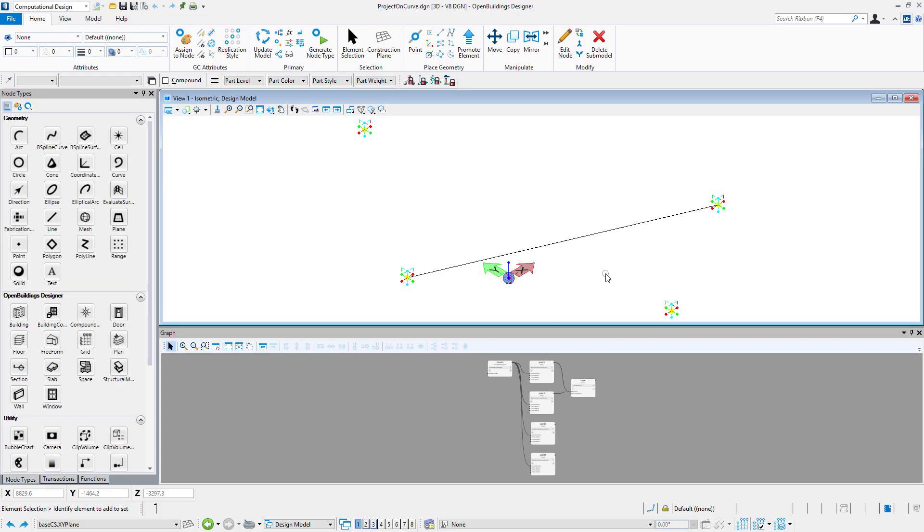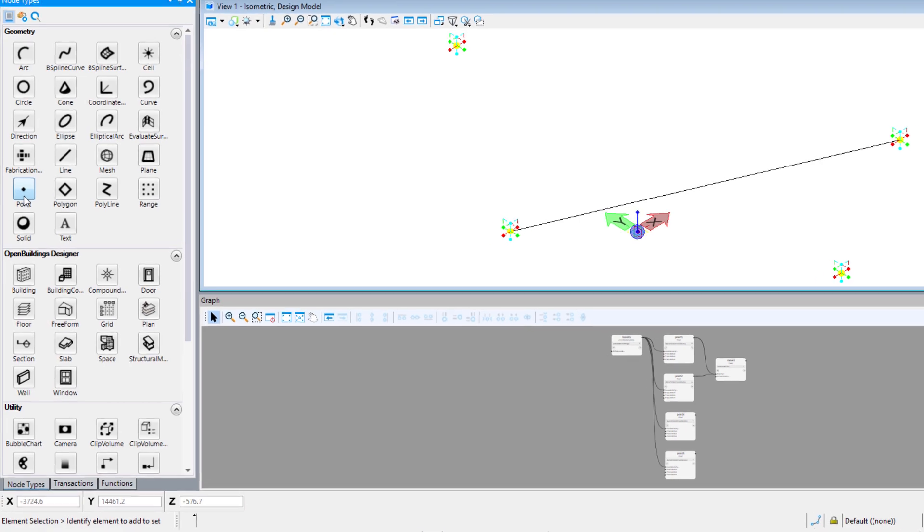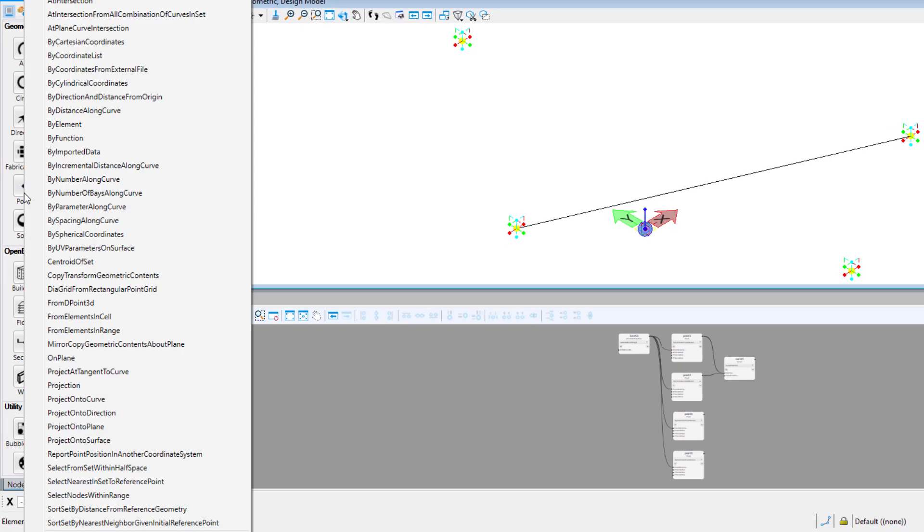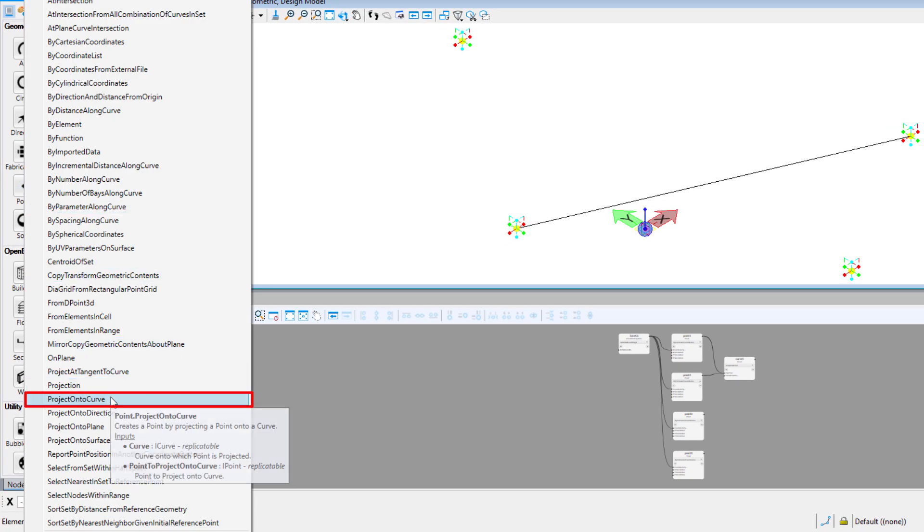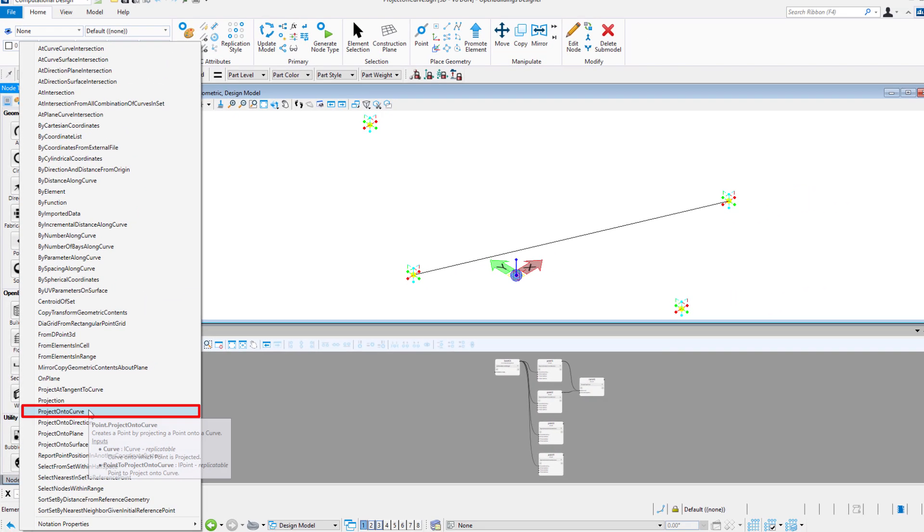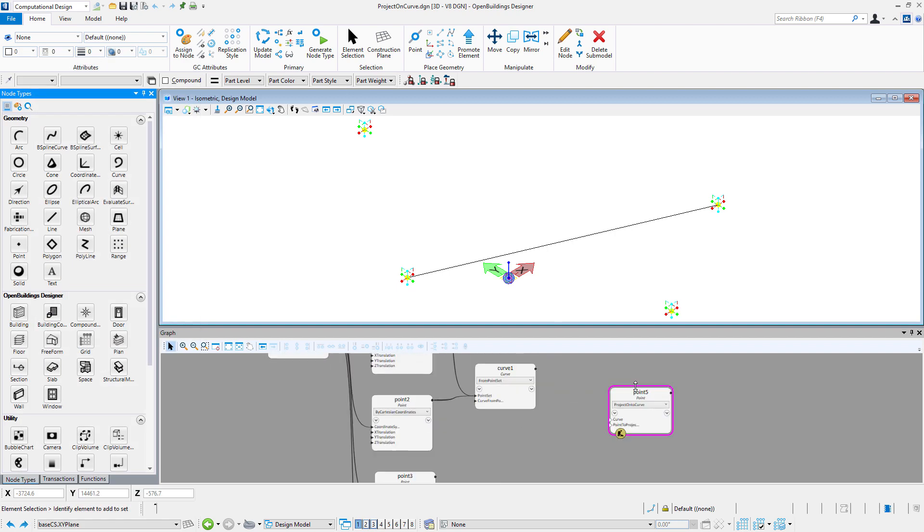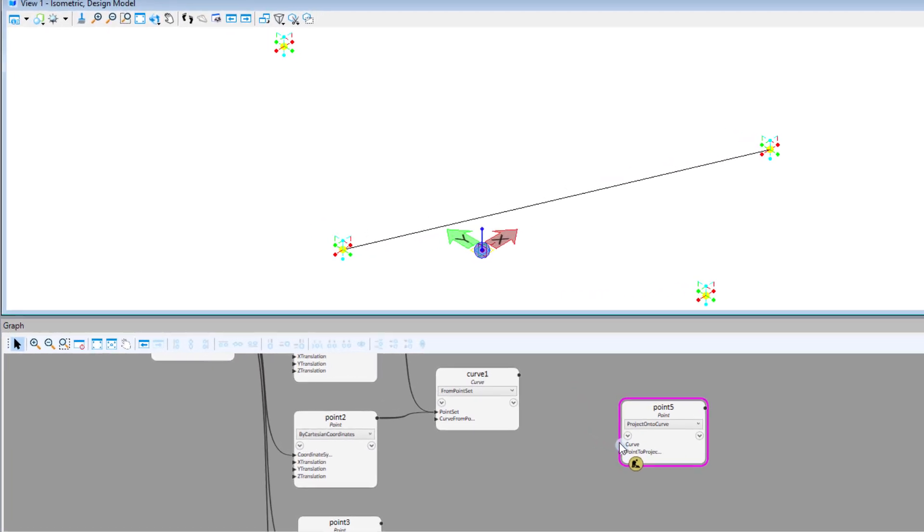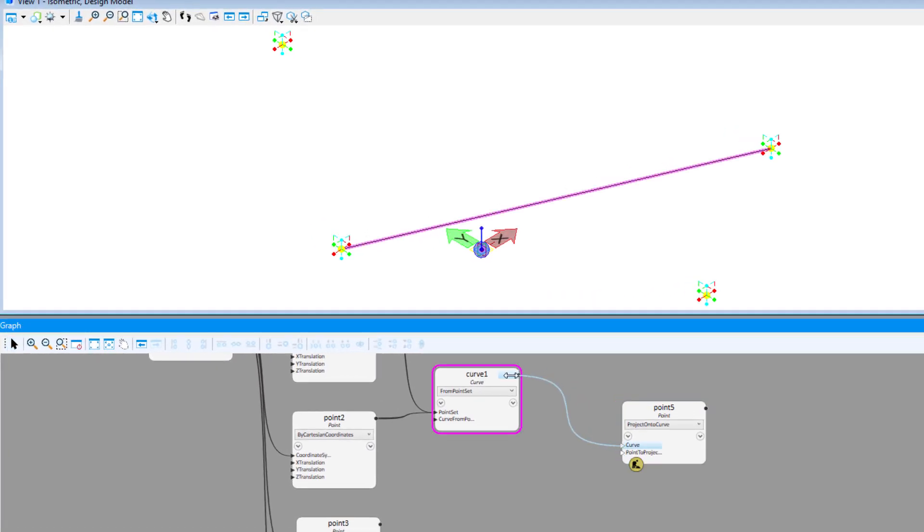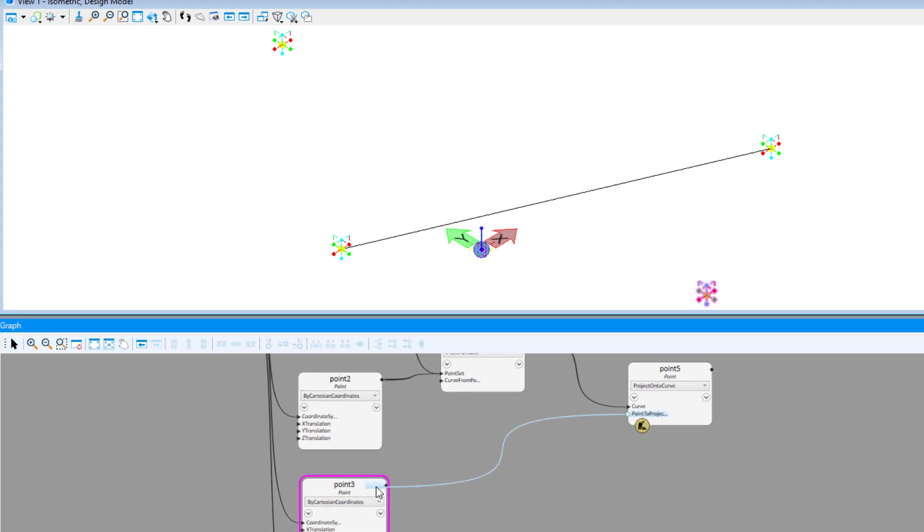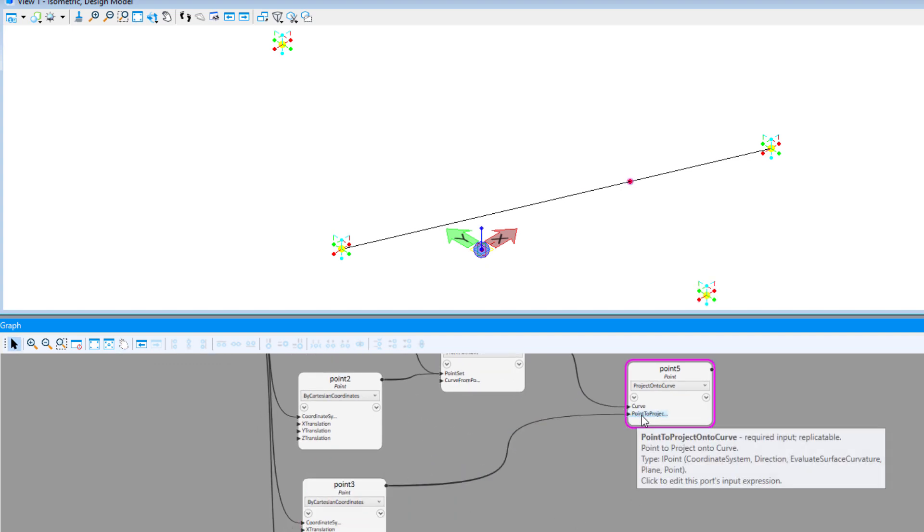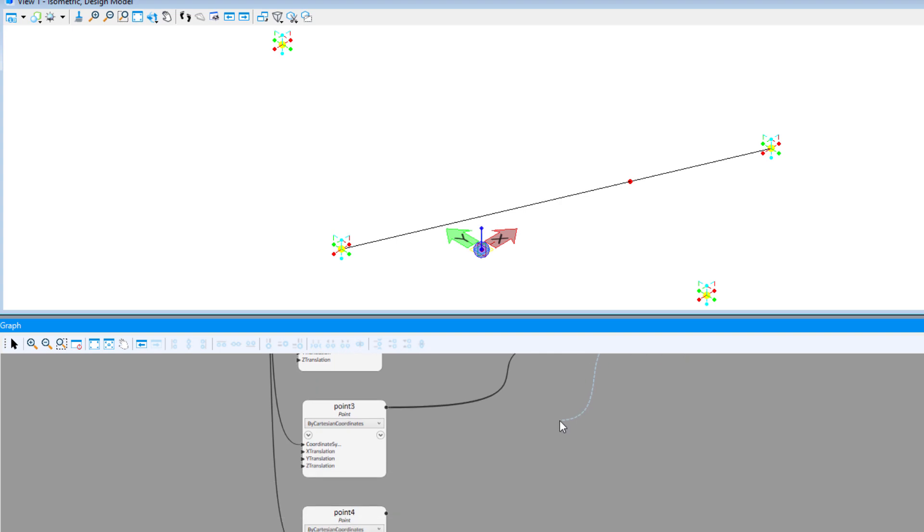Another technique is project onto curve which works similarly to projection technique.